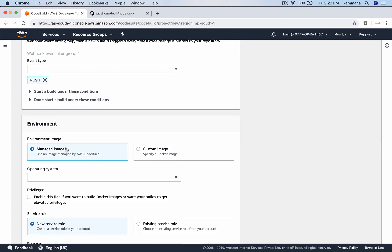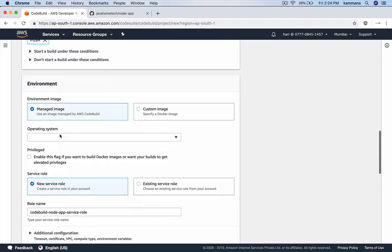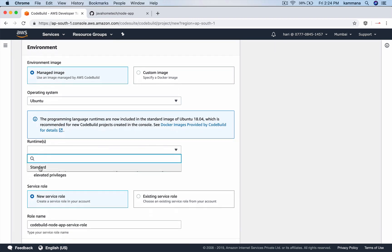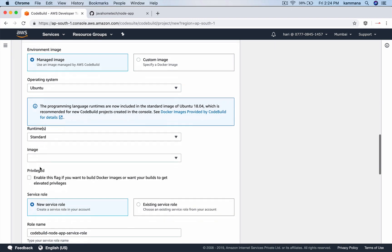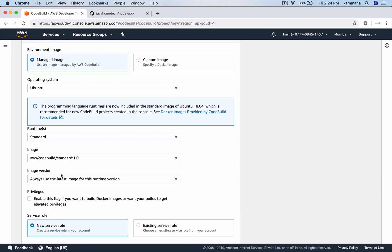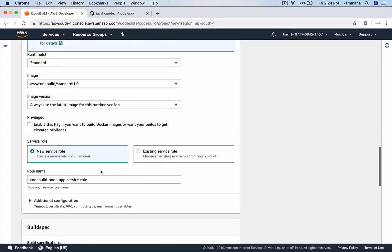The environment. I want to build Docker images. Probably, I need an environment where Docker is installed. Correct? Operating system, Ubuntu. Runtime, standard. Image, you can choose any of this. For this specific demo, image version, I'm leaving it as default. This is very important. You must select this checkbox. Otherwise, you won't be able to execute Docker commands inside code build.